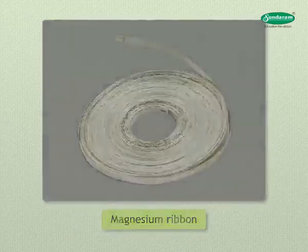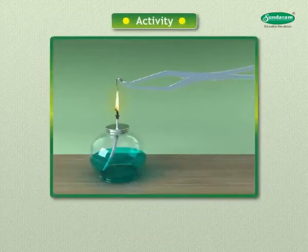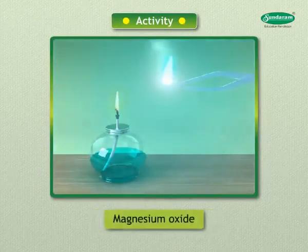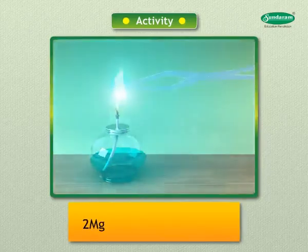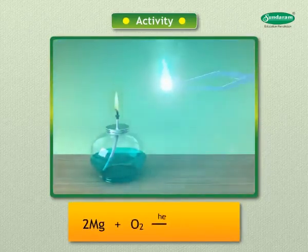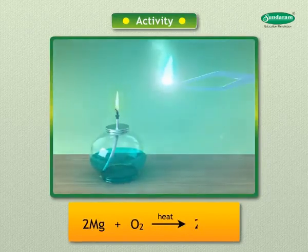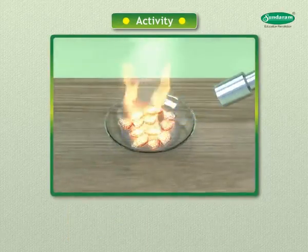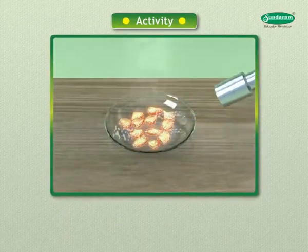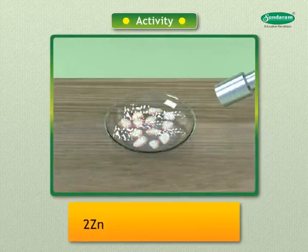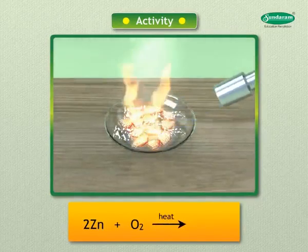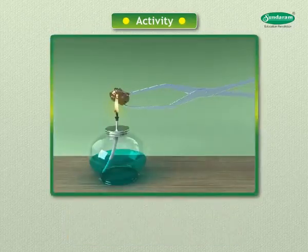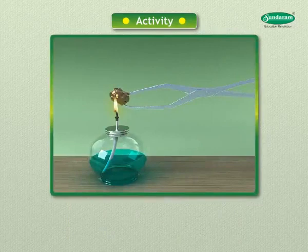Magnesium does not react with oxygen at room temperature, but on heating, magnesium burns in air with intense light and heat to form magnesium oxide: 2Mg + O₂ → 2MgO. Zinc burns in air only on strong heating to form zinc oxide: 2Zn + O₂ → 2ZnO.